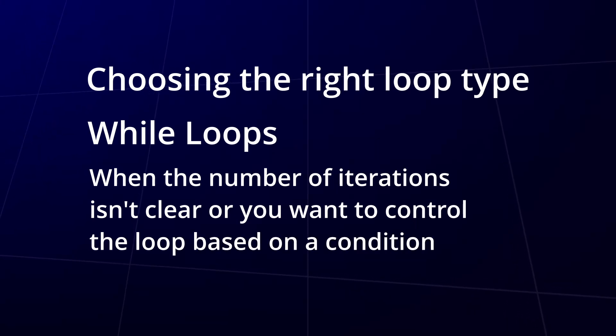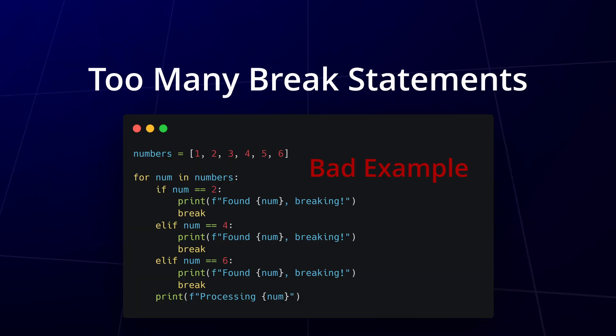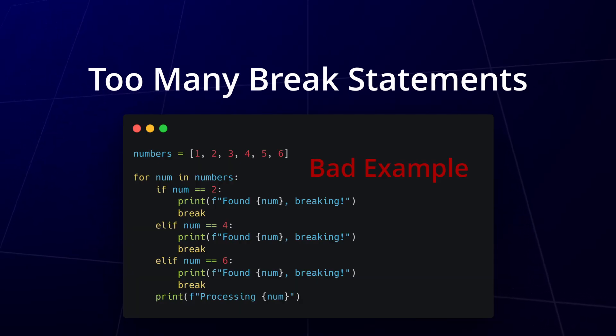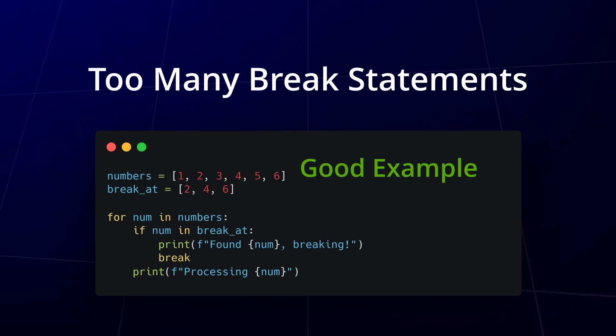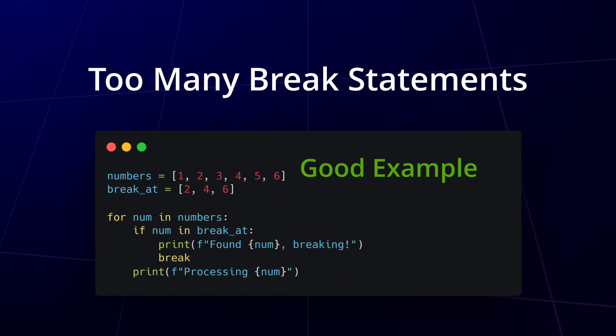Another subtle issue is overusing break statements. Placing too many or positioning them incorrectly can make your code harder to follow. Try to minimize the use of break or structure your loops so they're not needed at all.